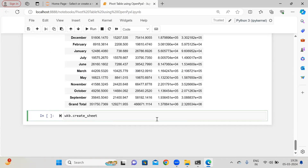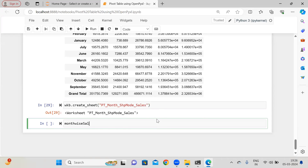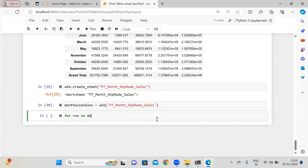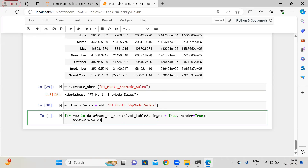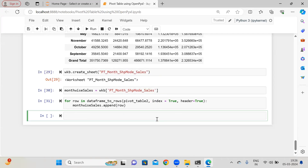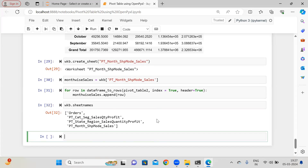Again, let me create another worksheet. So wkb.create_sheet() and here 'pivot_table_month_ship_mode_sales'. And now 'month_wise_sales' equal to wkb — I'm going to set an object again. And in dataframe_to_rows of pivot_table_2, with index=True and header=True, I am going to add my sales to that worksheet. Let me show the sheet names as well — these are the sheets I have. We have created the pivot tables.